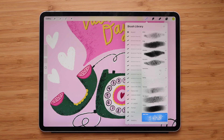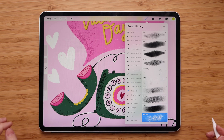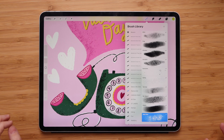And that's how you change the names of brushes and brush sets in Procreate. I hope this was helpful and you will use it in the future.